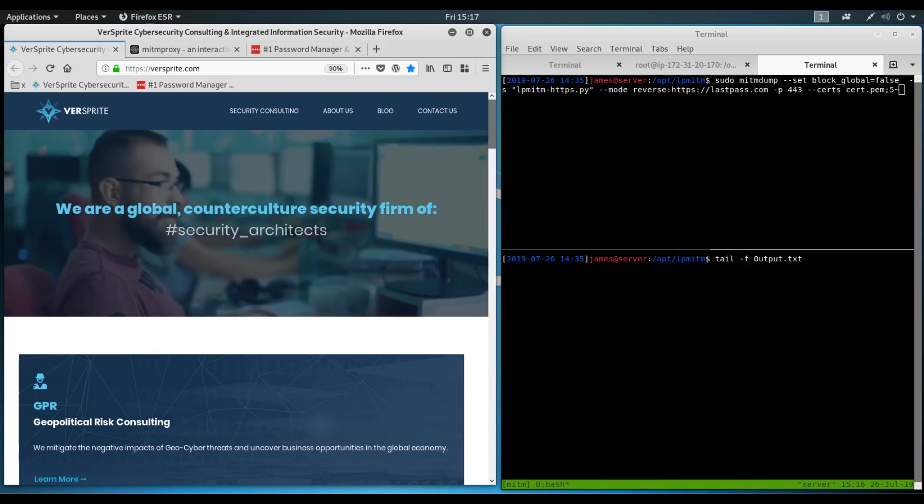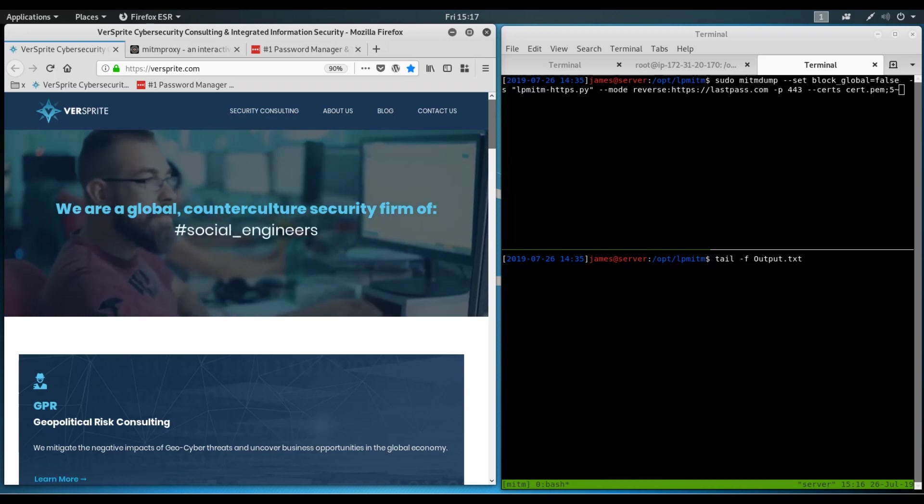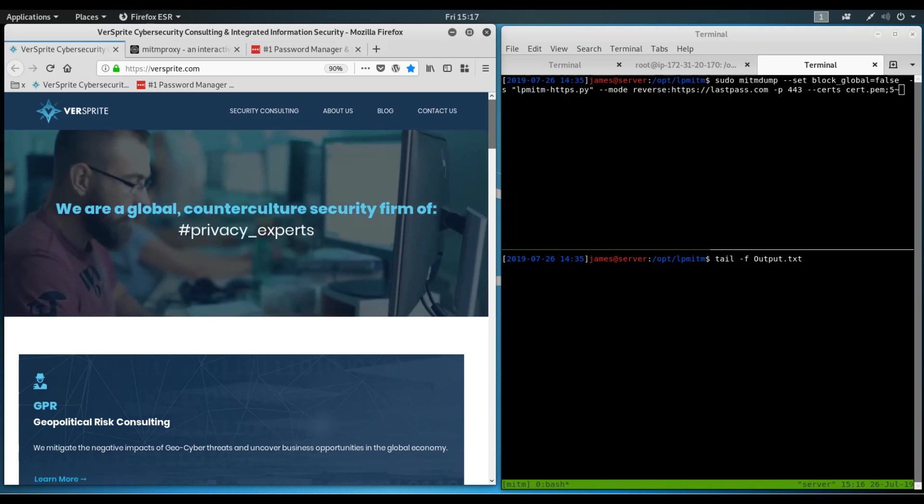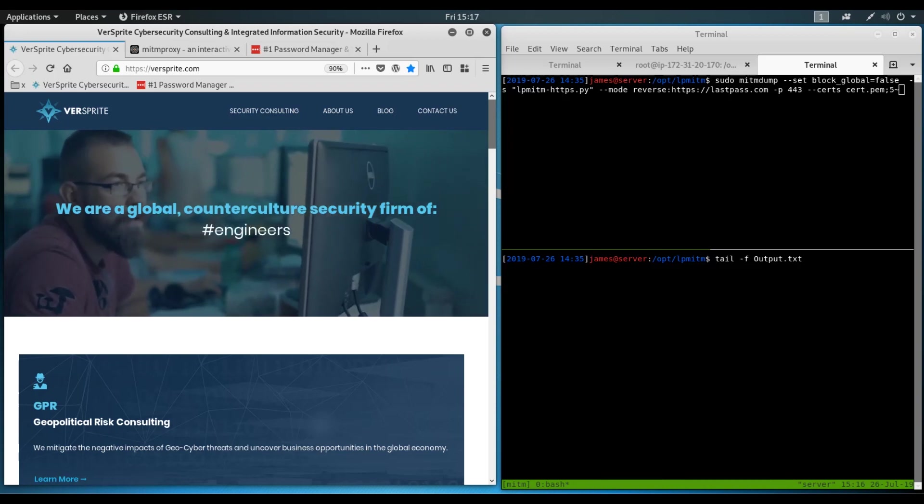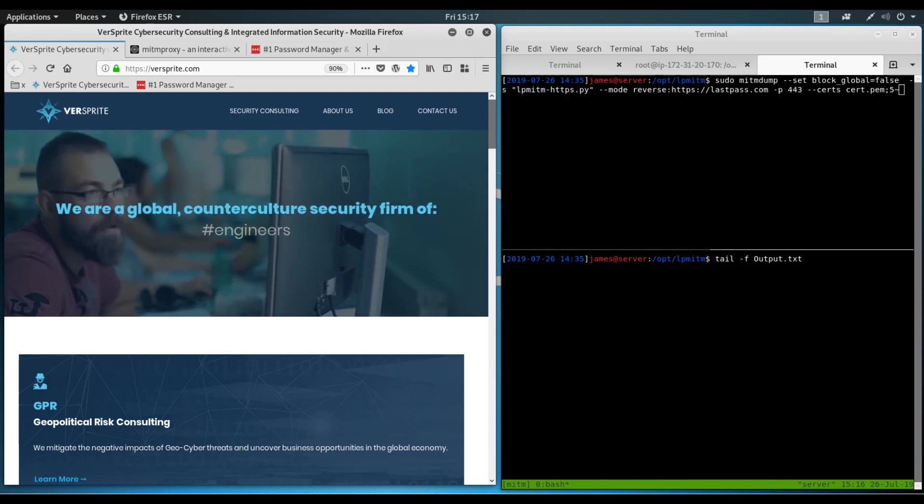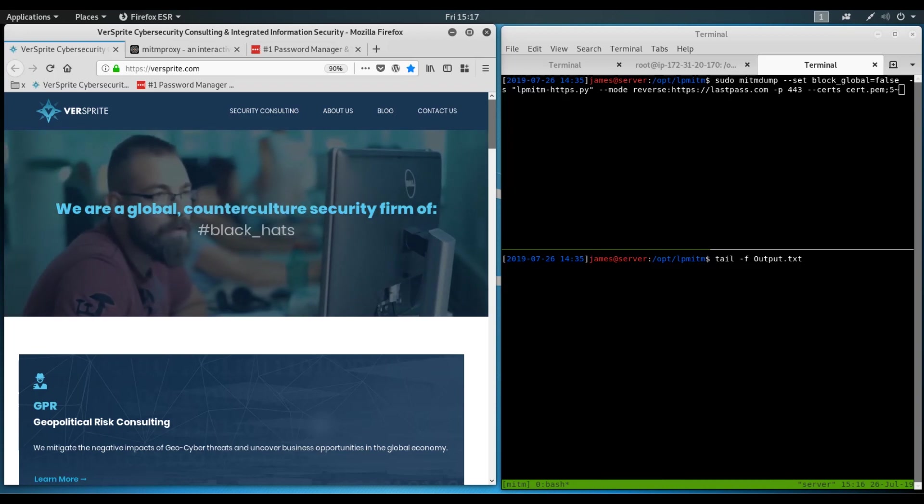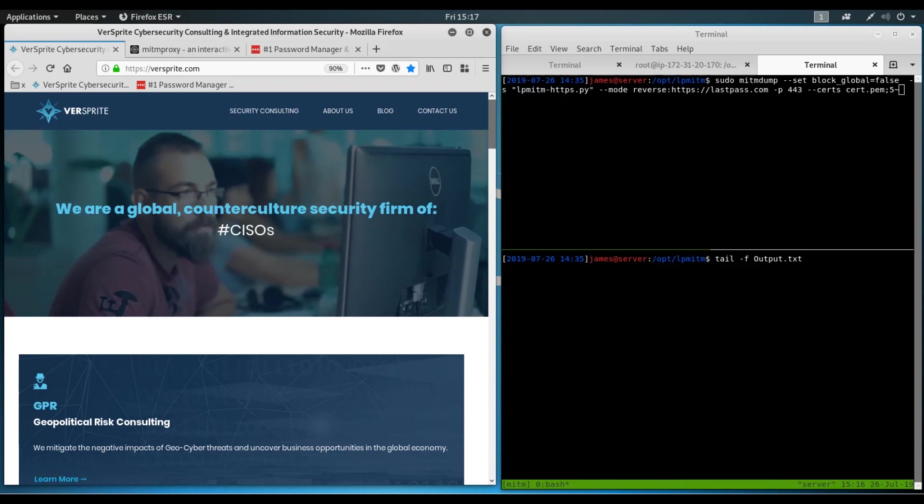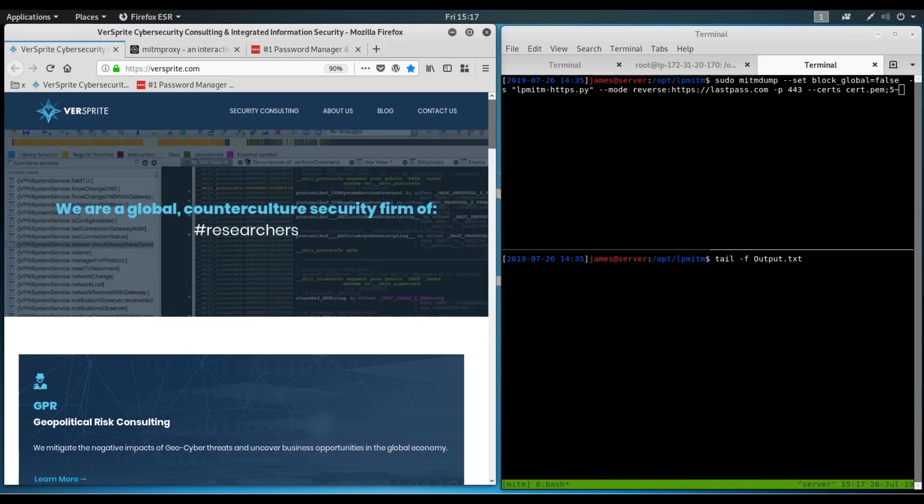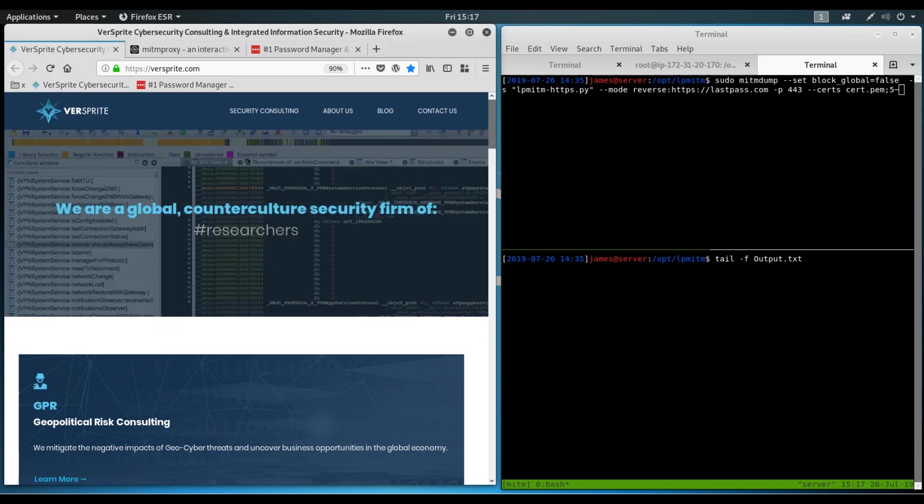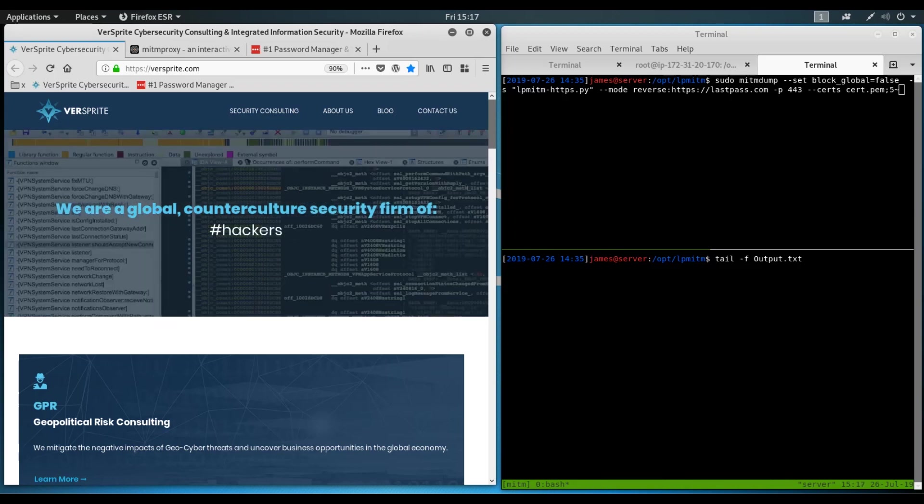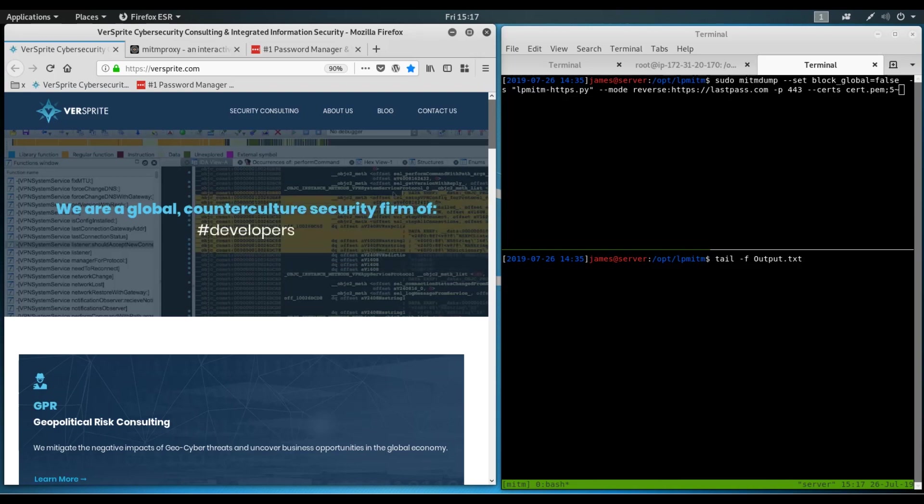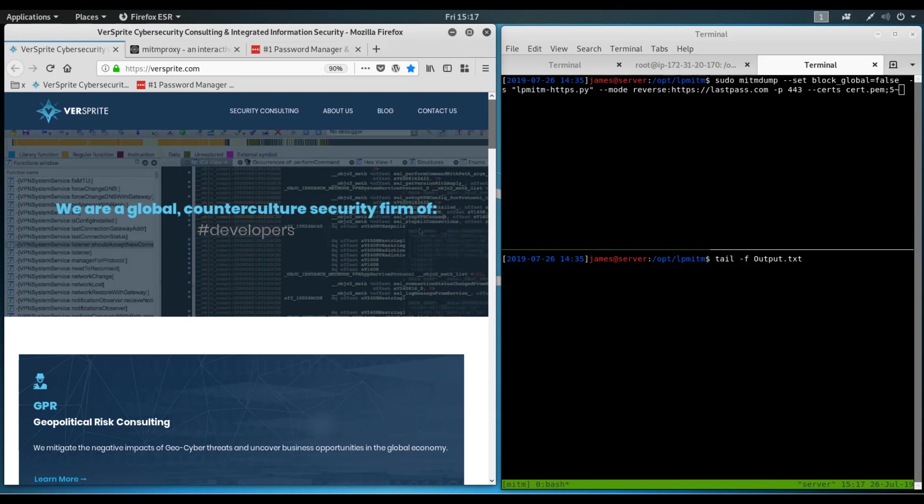In this attack, the attacker's website essentially acts as a malicious exchanger of data between the user and a legitimate website. The advantage of this attack over others, such as cloned websites, is that this allows attackers the ability to not only sniff traffic, but also modify traffic on the fly.